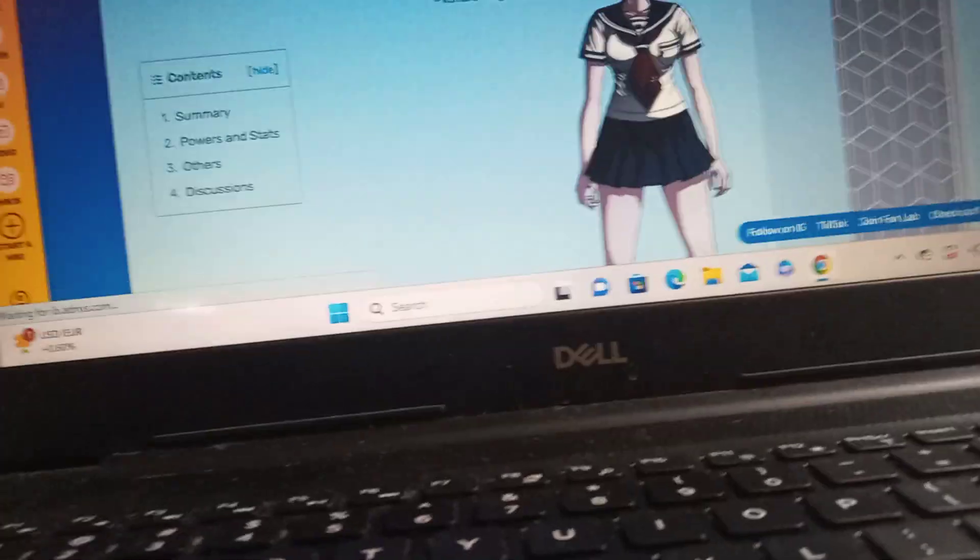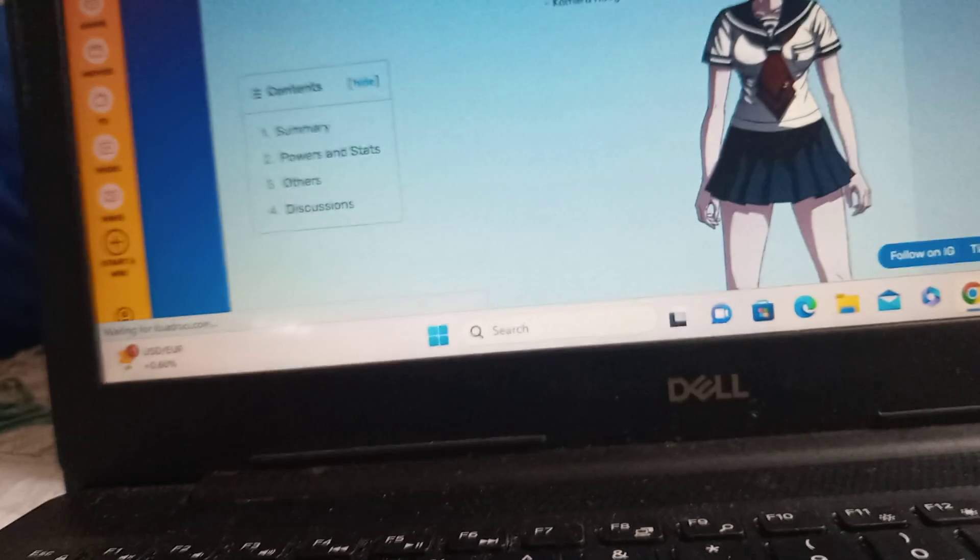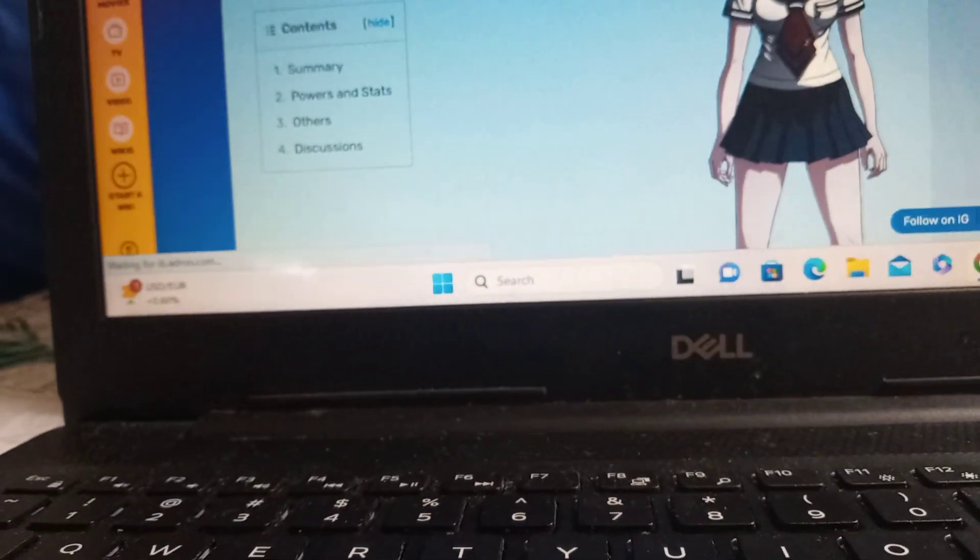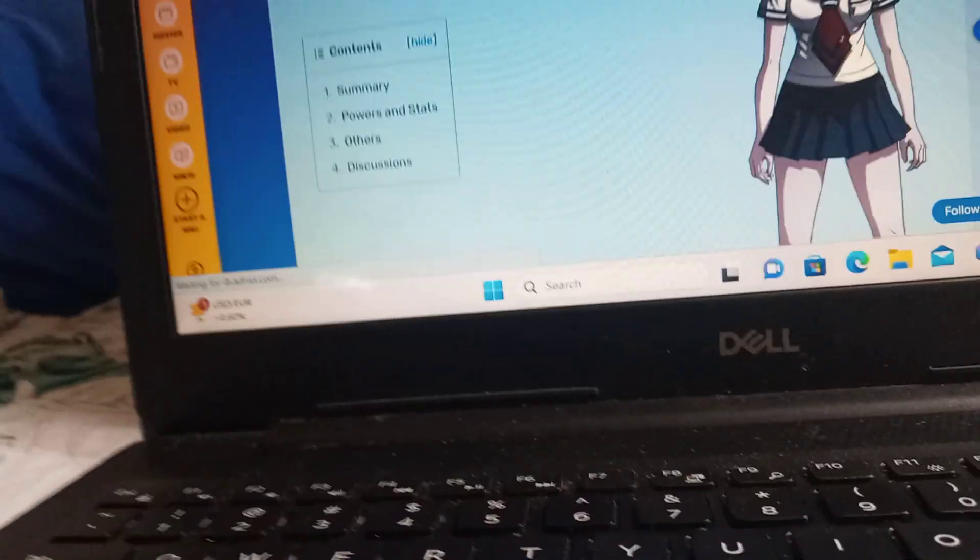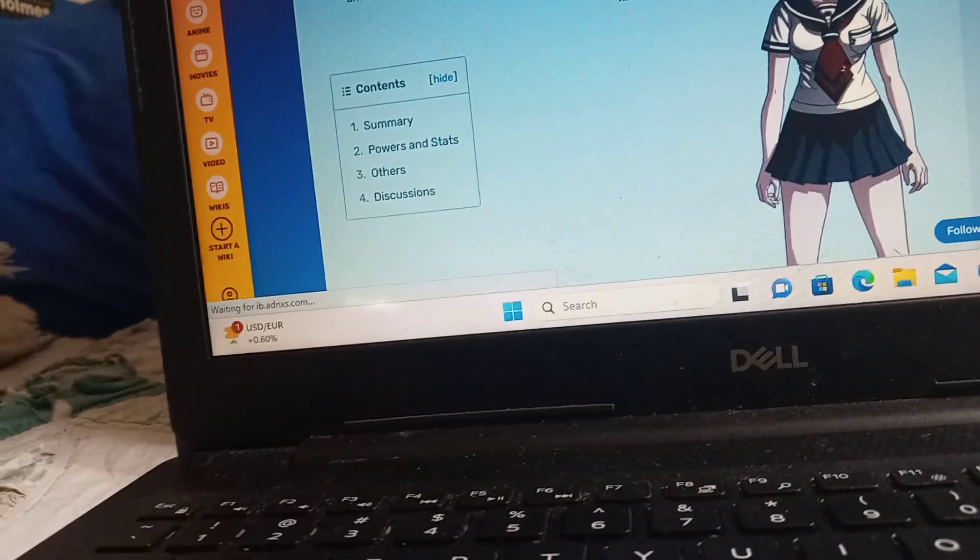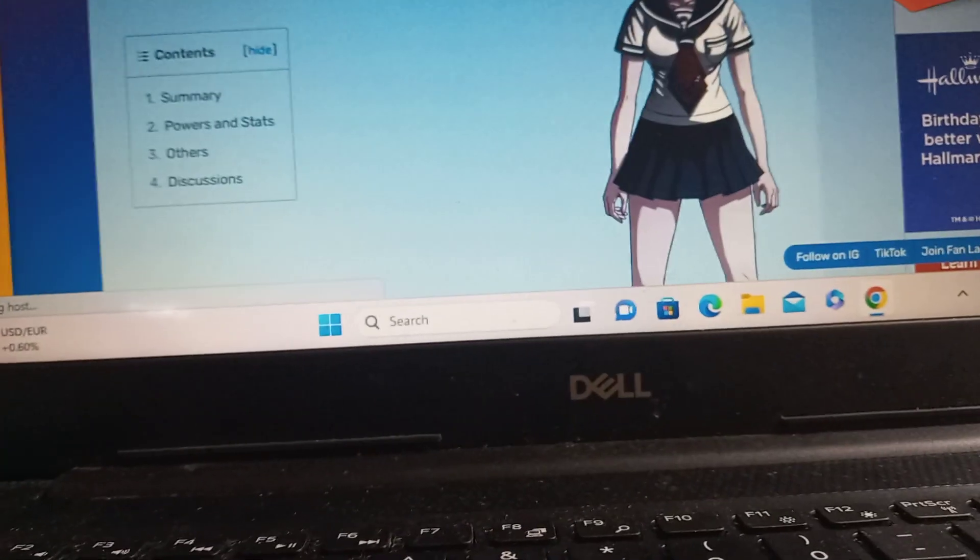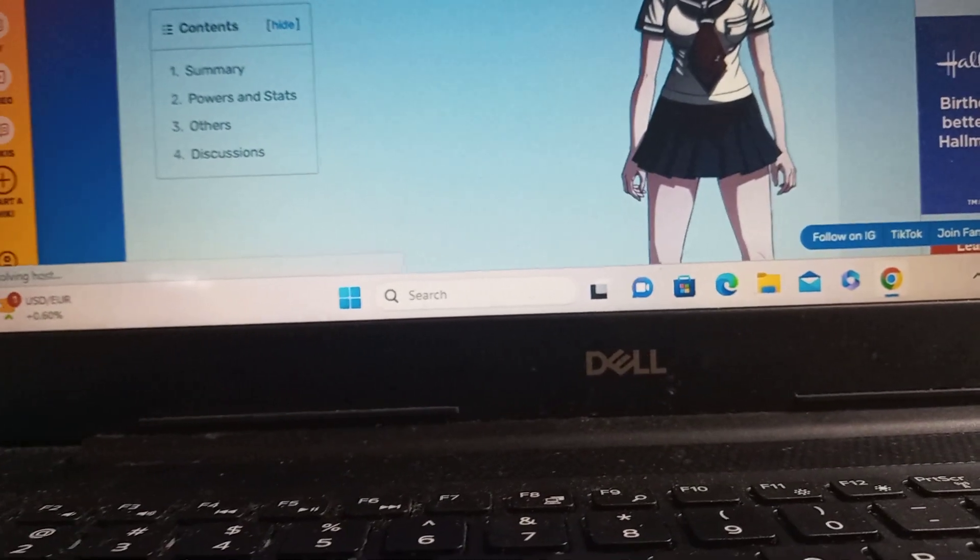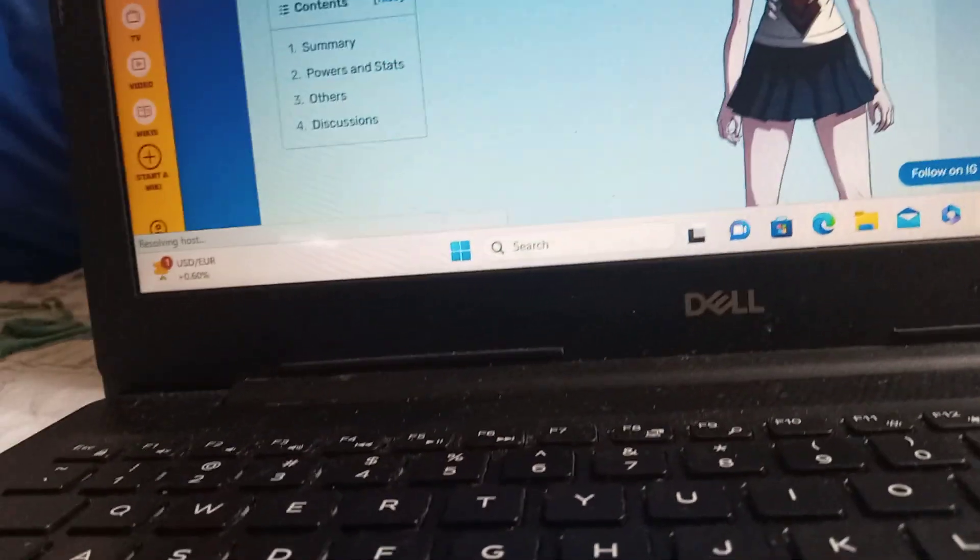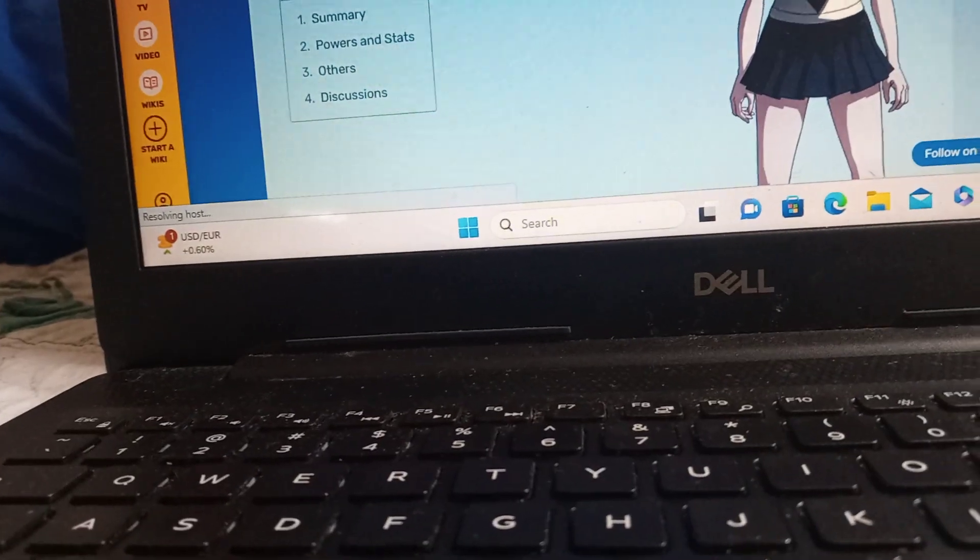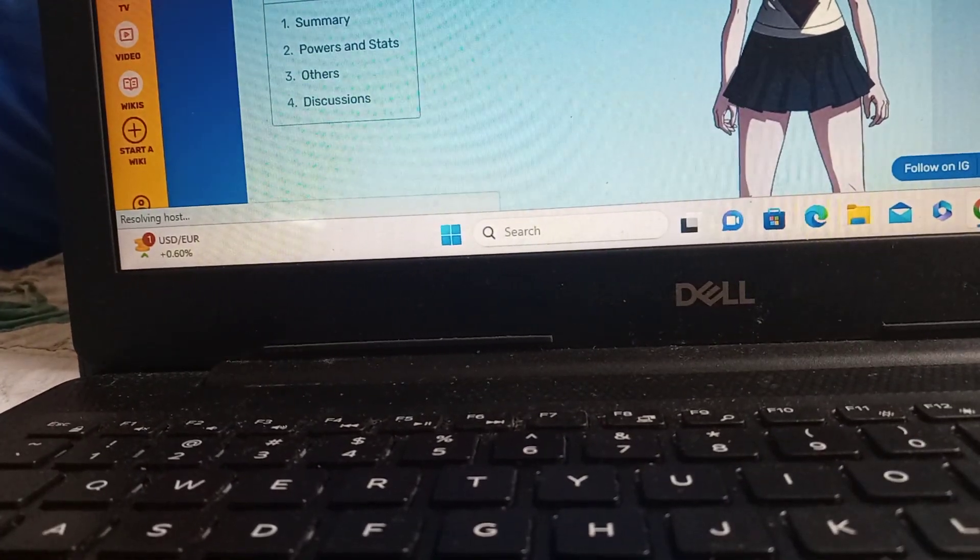Alright, so with the new Resident Evil movie coming out, Death Island, I'm really looking forward to it. I really am. What's your name?